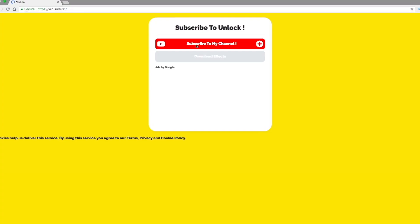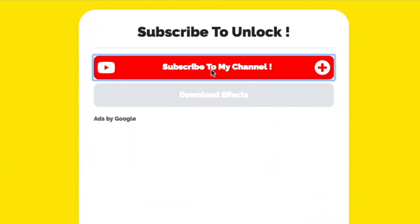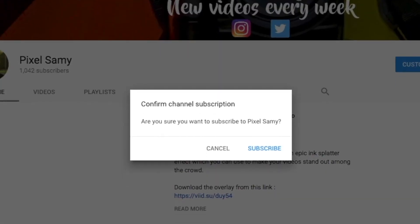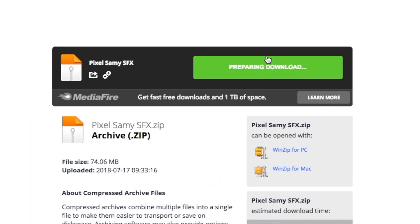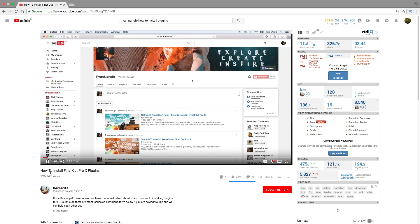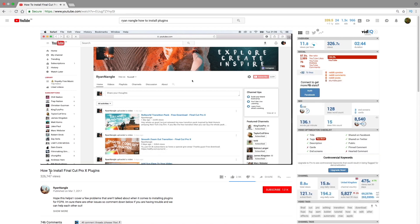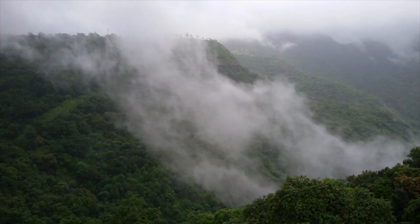In order to download this pack, go to the link in the bio. Subscribe to my channel — if you're already subscribed, it doesn't matter. Then download the effects and a media file link will generate, from where you can download the effects. I've also linked Rear Nungle's video to help you install these plugins properly.